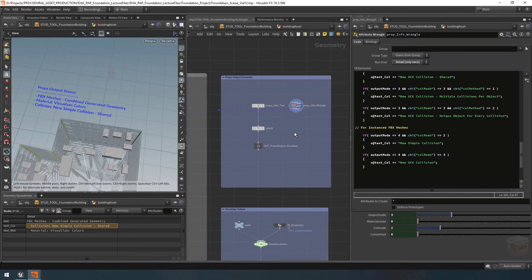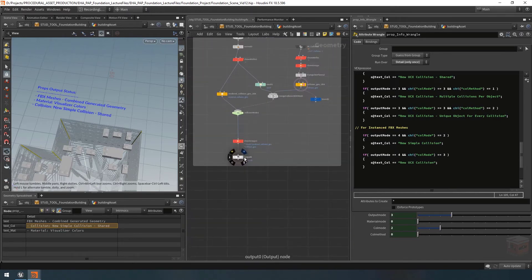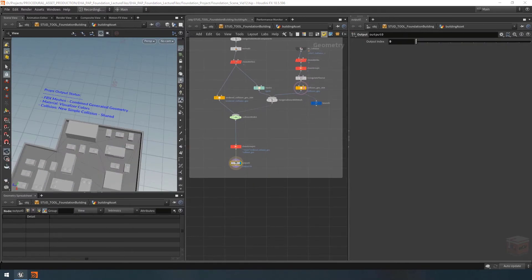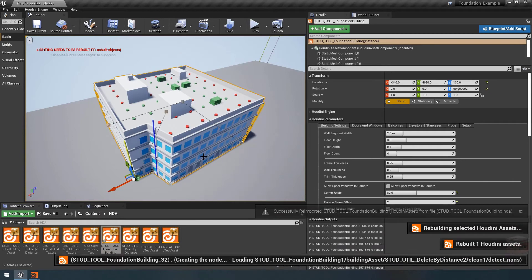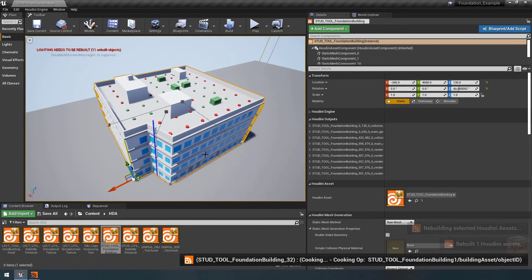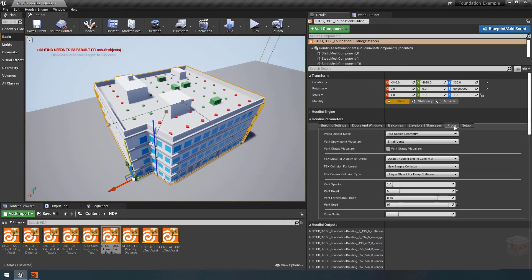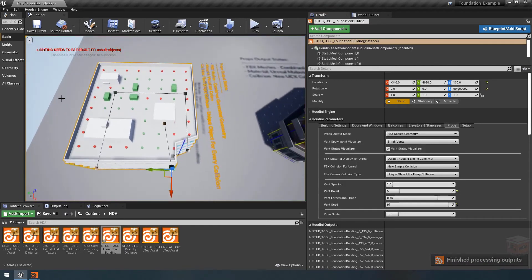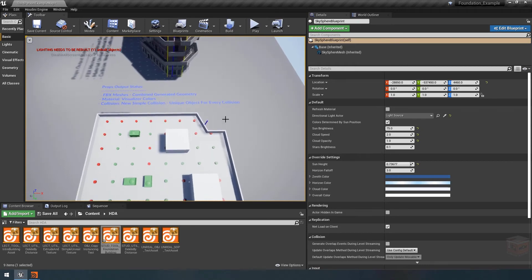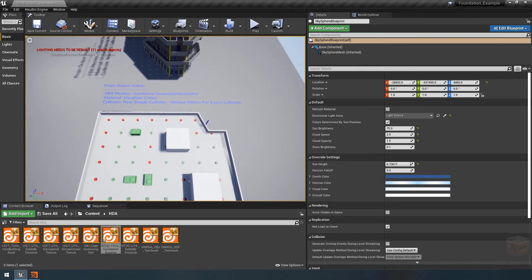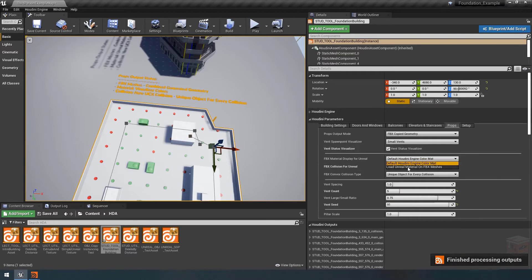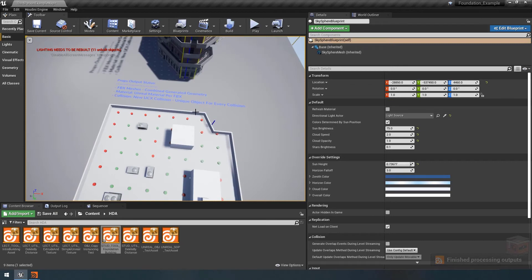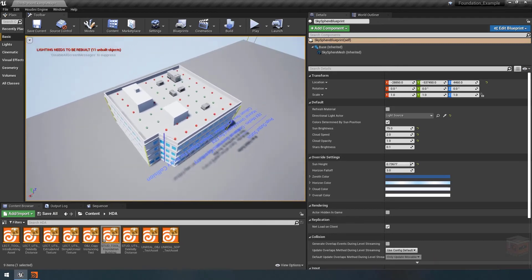Let's go over to Unreal and test it out. Re-import and rebuild. Under the props section we should have our vent status visualizer — turn it on and that gives us our readout. Let's quickly change some of our settings and we can see the text does update just like in Houdini. That's working.